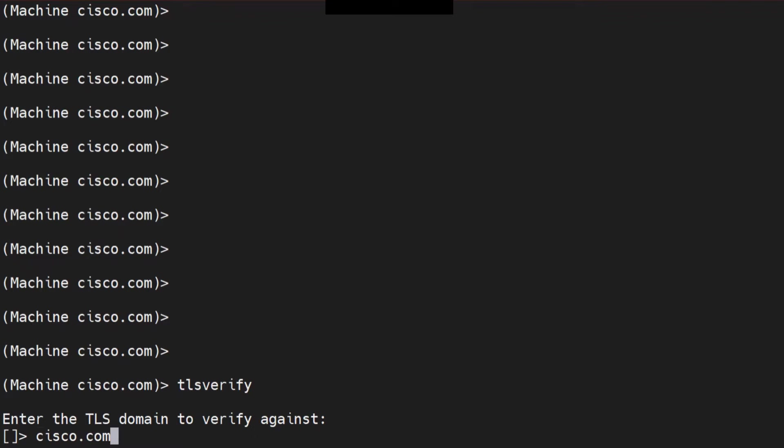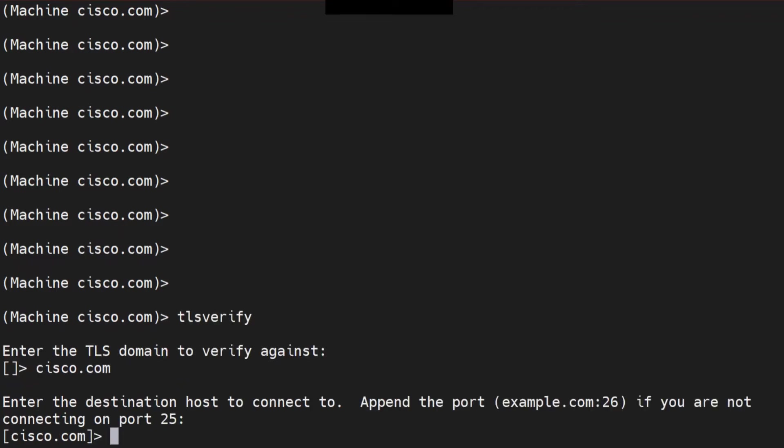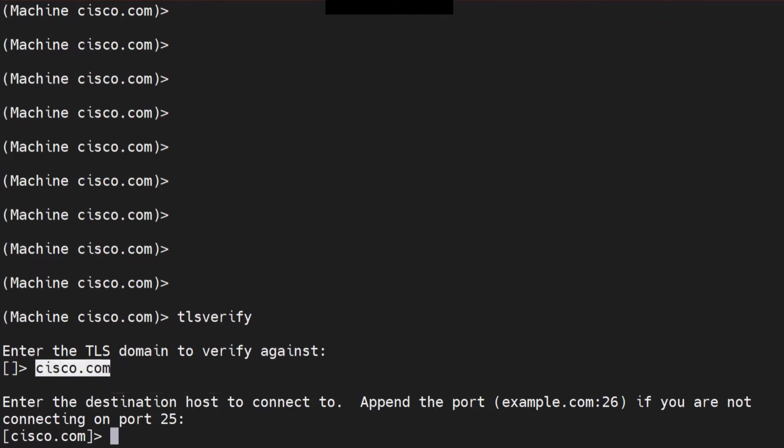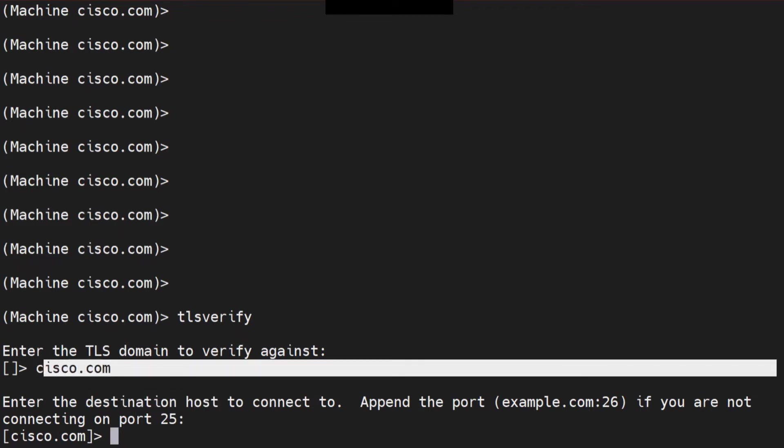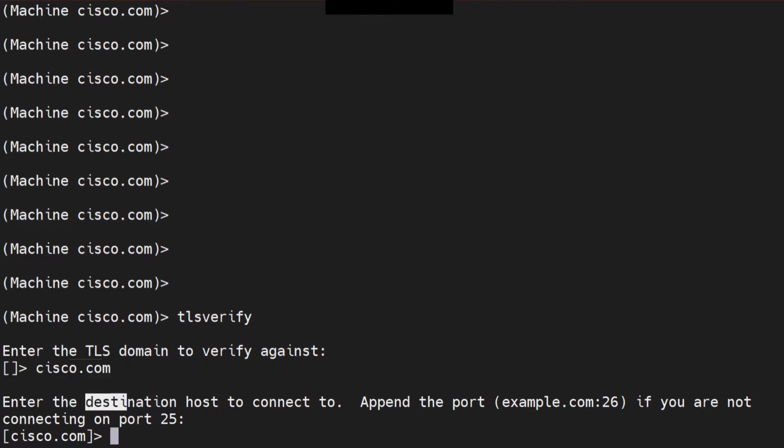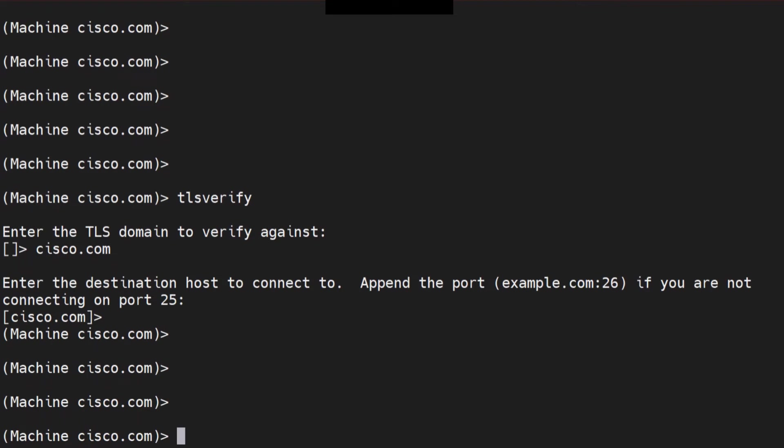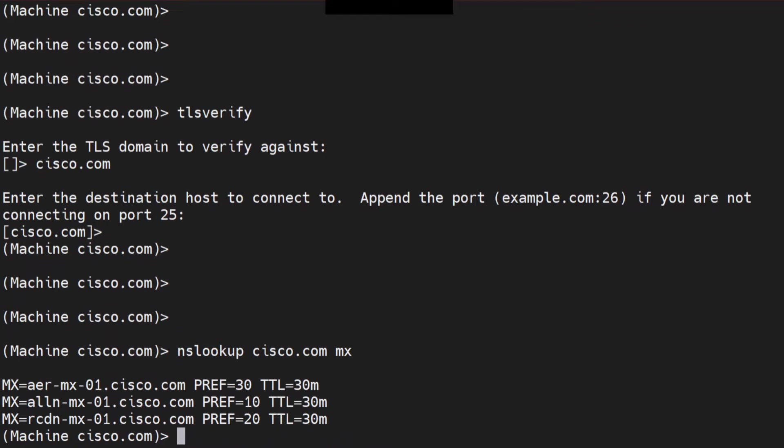Now it's going to ask me for a couple more pieces of information. For example, cisco.com. Now it's asking me for the domain, for the destination host. So this was the domain. Now this is the destination host. The destination host hosts this domain that I'm talking about. So here I have to mention the destination hosts that hosts cisco.com. Now if I don't know about that, what I can do is I can do an nslookup and I can do cisco.com. I can do MX.